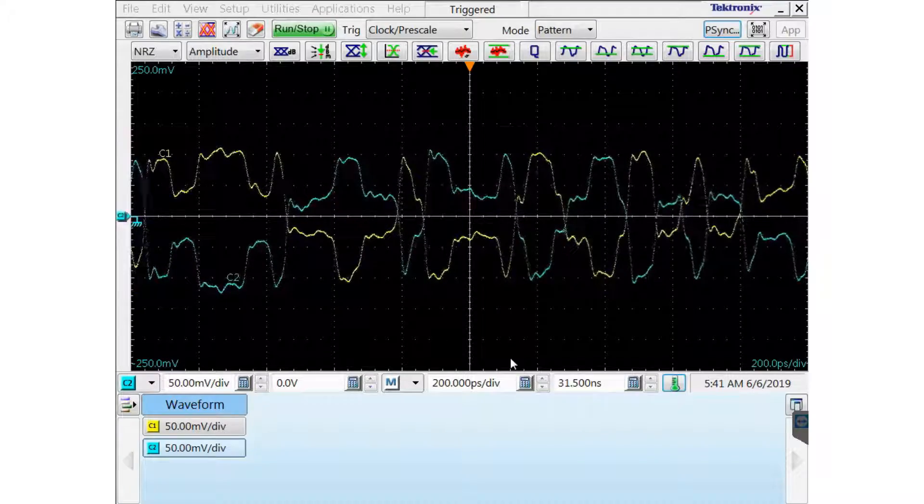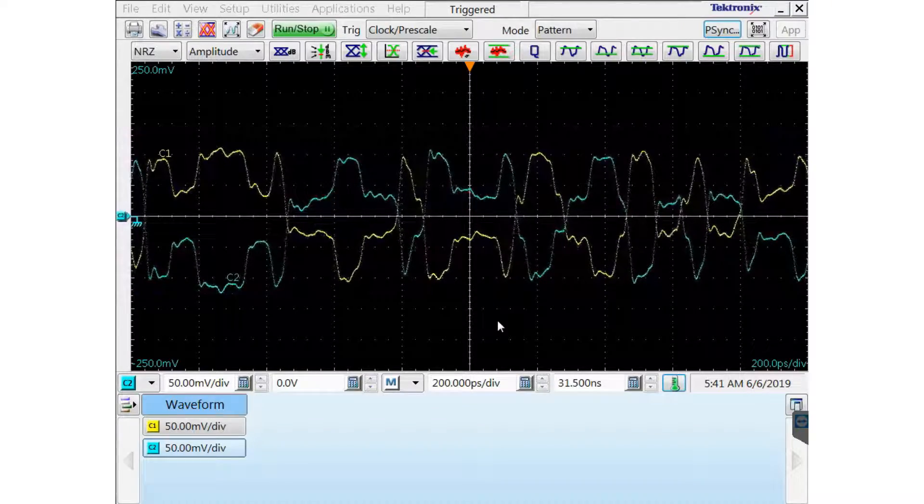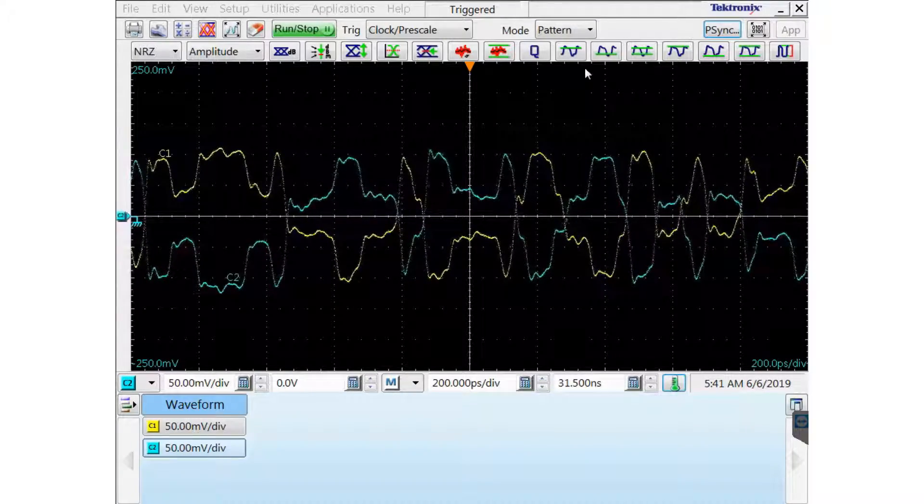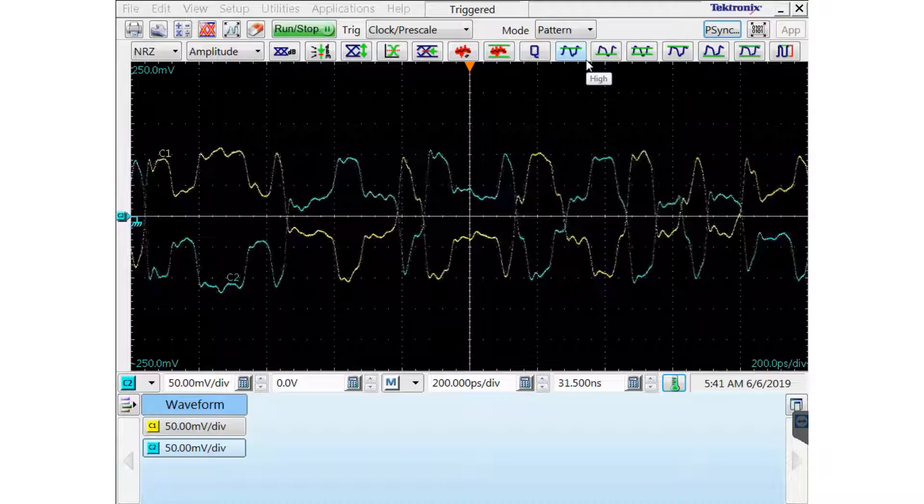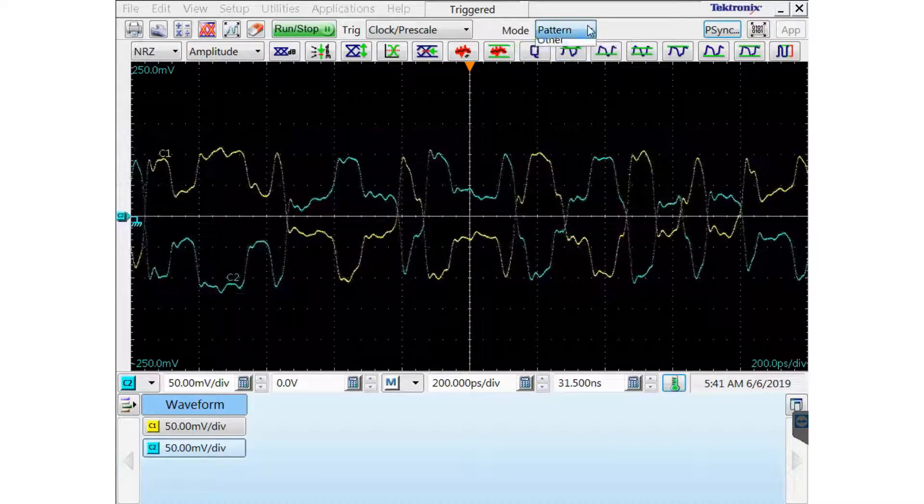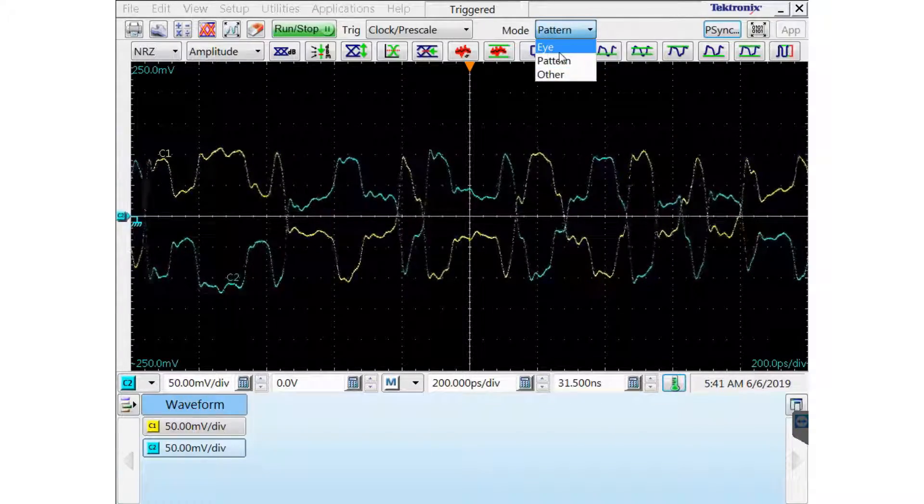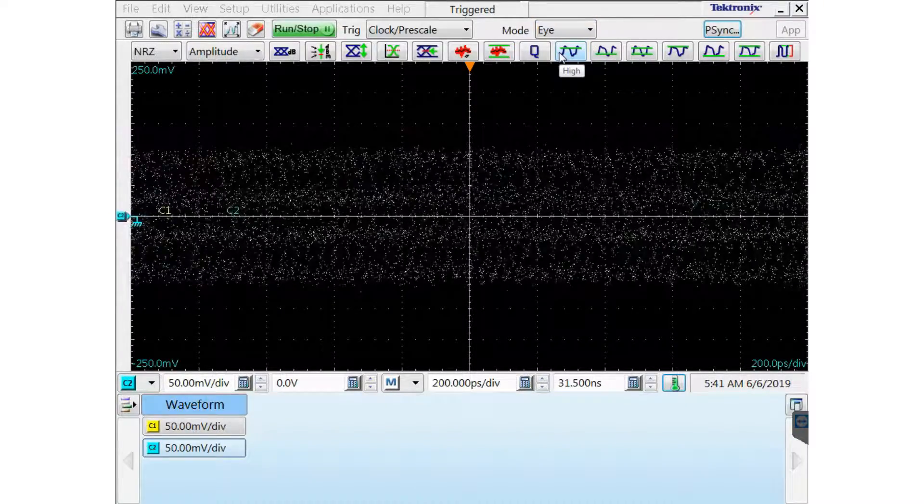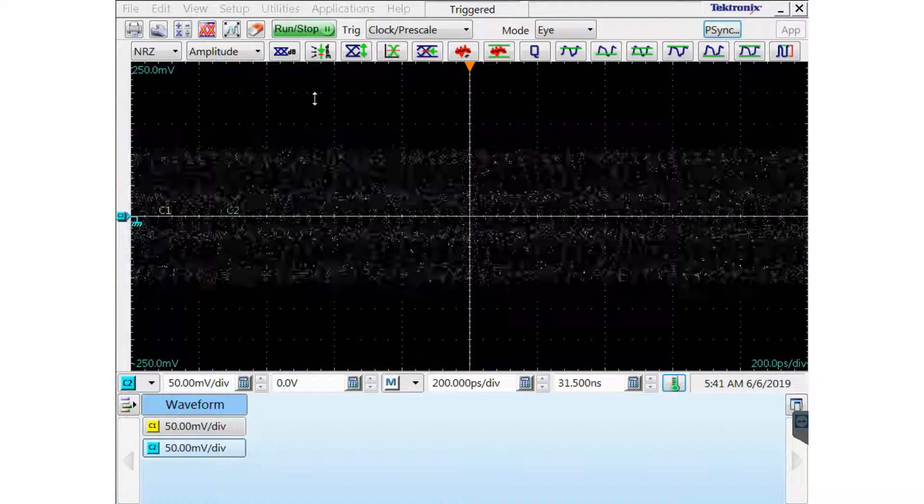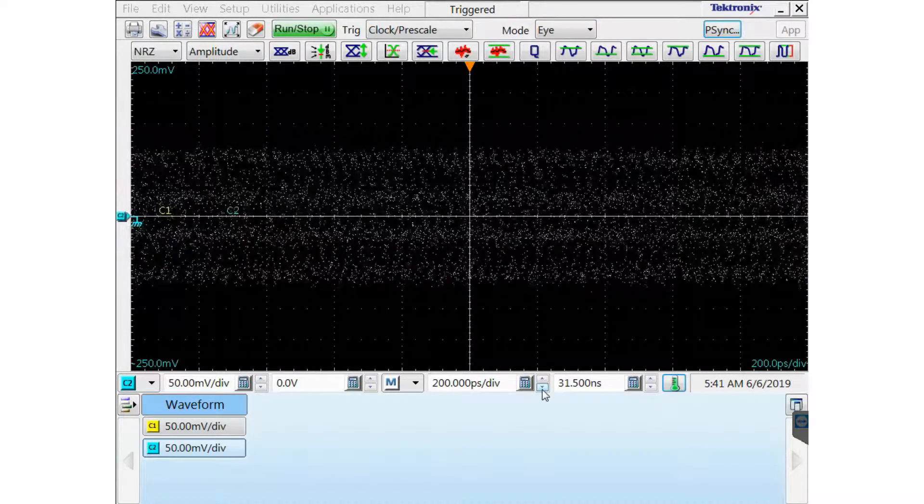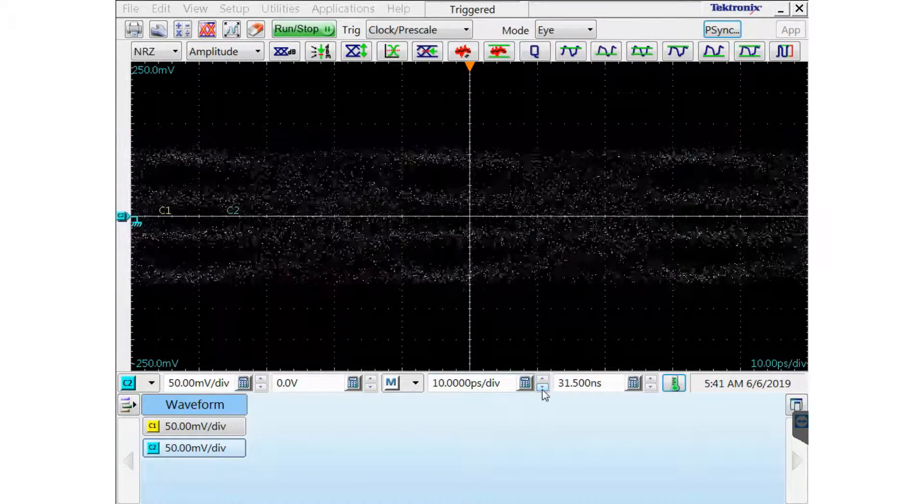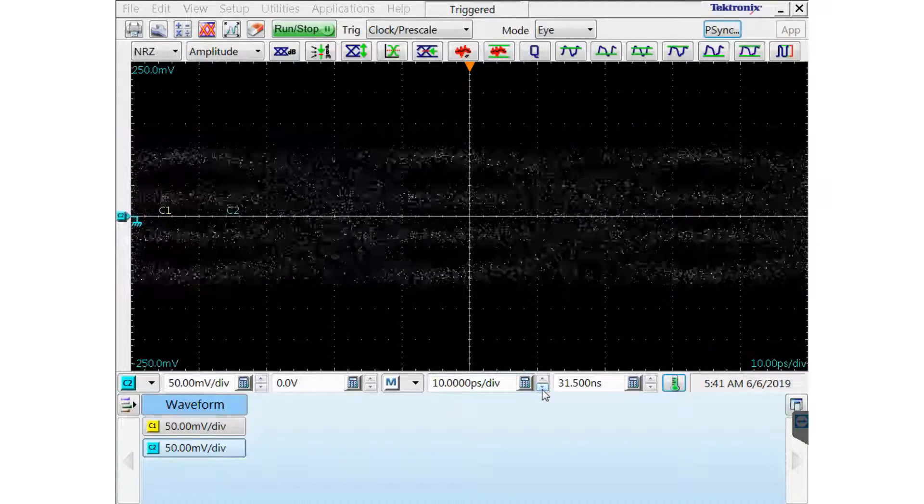Now I'm going to go back to the eye mode. And then I'm going to zoom in to 10 picoseconds per division.